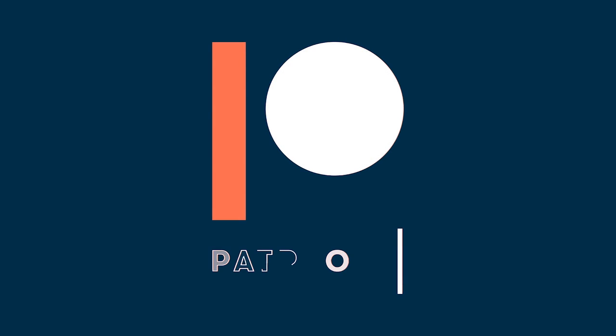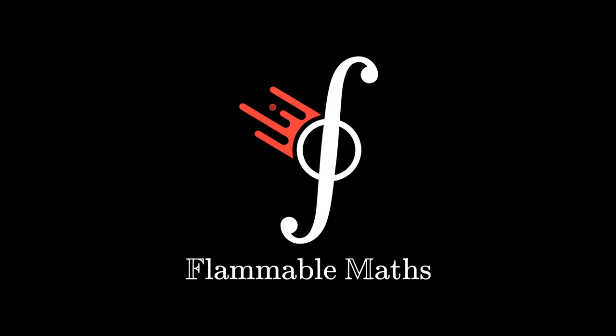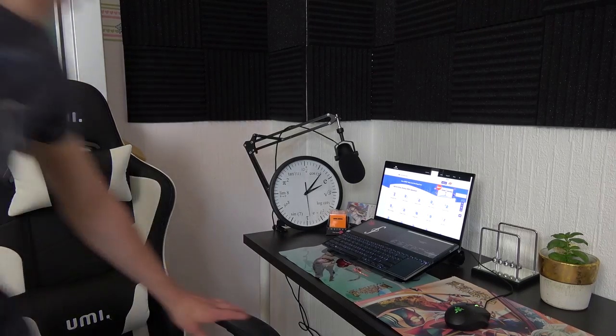A huge thanks to my Patreon supporters for making this episode possible. Good morning fellow mathematicians, welcome back to another video.